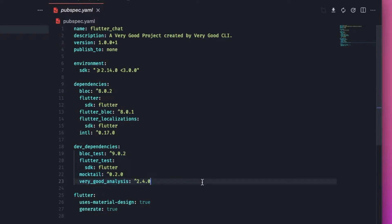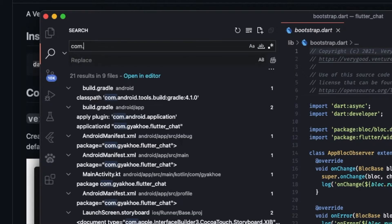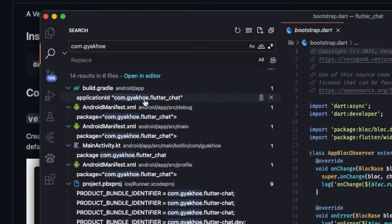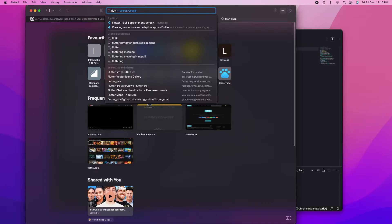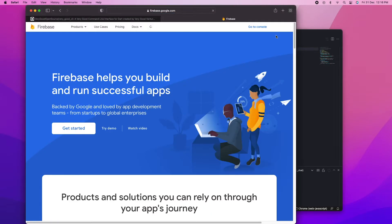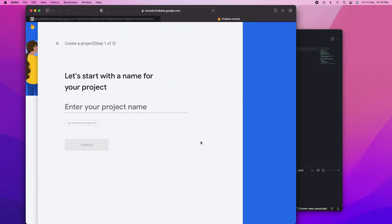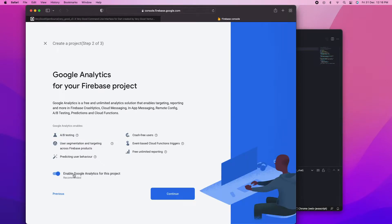Since we created our project with the organization name using Very Good CLI, you can search by your domain name and verify that your application package ID has been modified for Android, and for iOS the bundle identifier has been changed as well. If you have not done that, it will show 'com.example' and you'd have to modify it manually. This change is very important since Firebase will ask us to enter our unique application bundle ID or application package ID for Android.